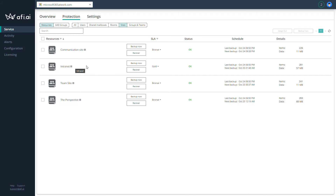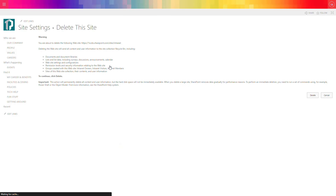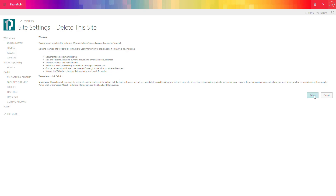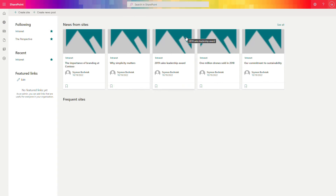Now we will remove our intranet site and try to recover it from our AFI AI backup platform. We are on our SharePoint site and we will delete it along with all its content — all document libraries, all lists, all permission setup — and then we will try to restore that data directly using AFI AI. Our SharePoint site is now removed, so we will switch to the AFI backup solution.